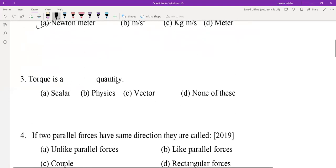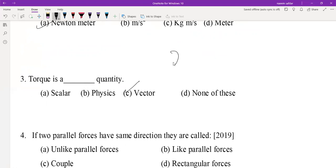Torque is a vector quantity. If the body moves in the clockwise direction, torque will be negative. If the body moves in the anticlockwise direction, torque will be positive.